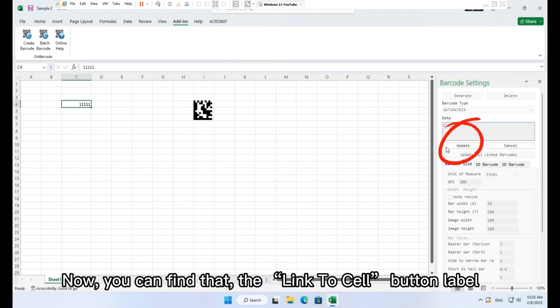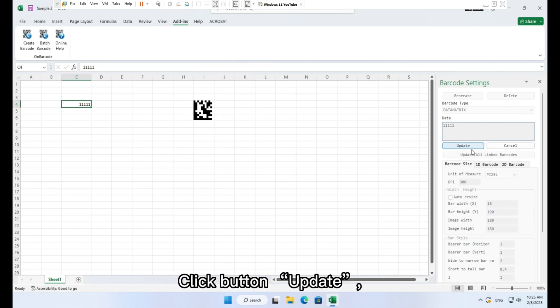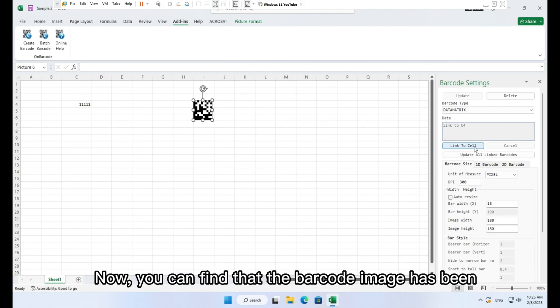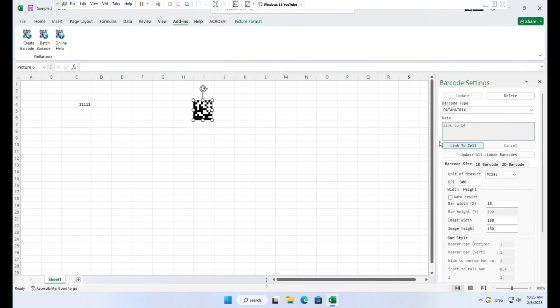Now you can find that the link to cell button label immediately changes to update. Click button update. And then this barcode is dynamically linked to the cell. Now the barcode image has been updated with new data from cell C4.